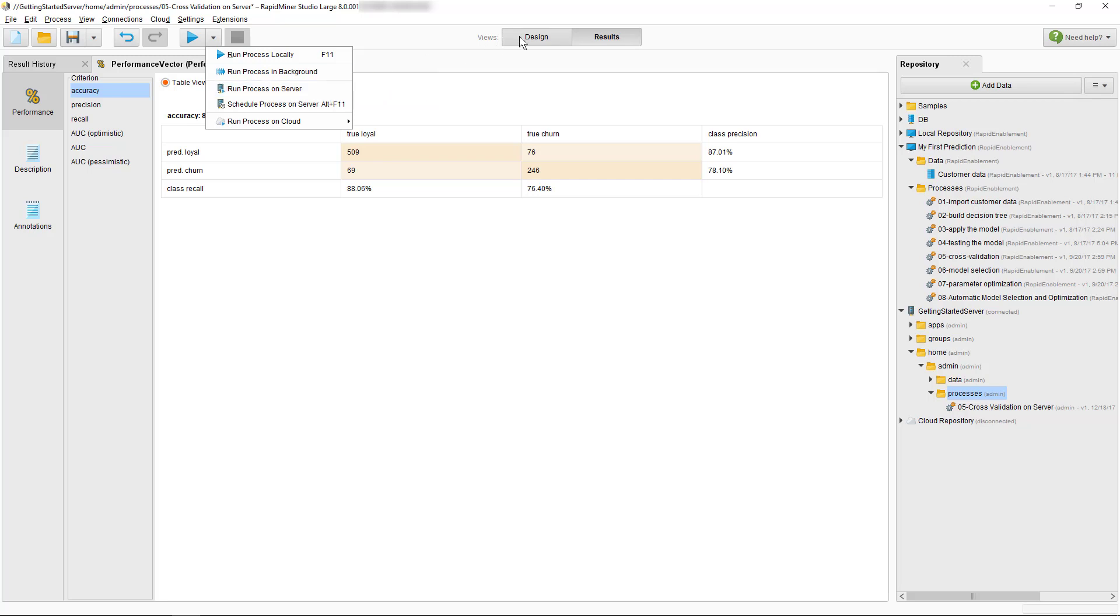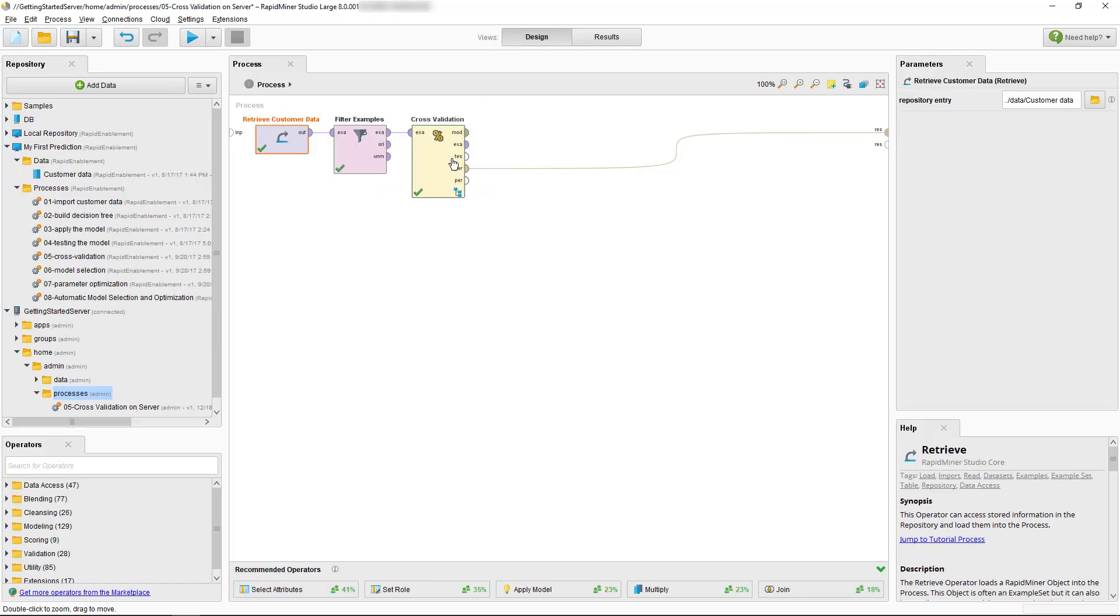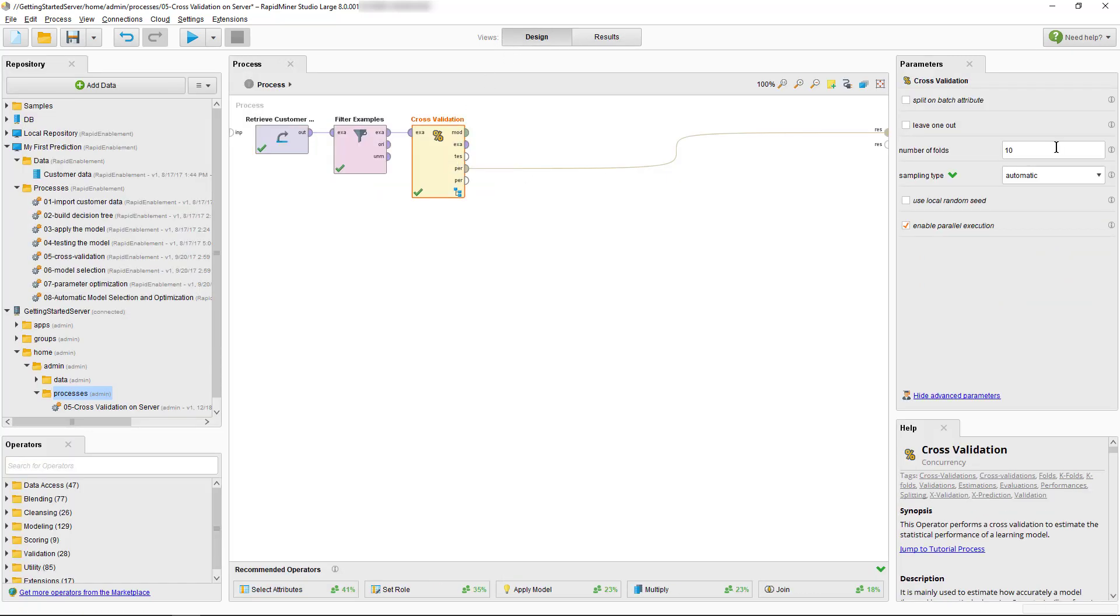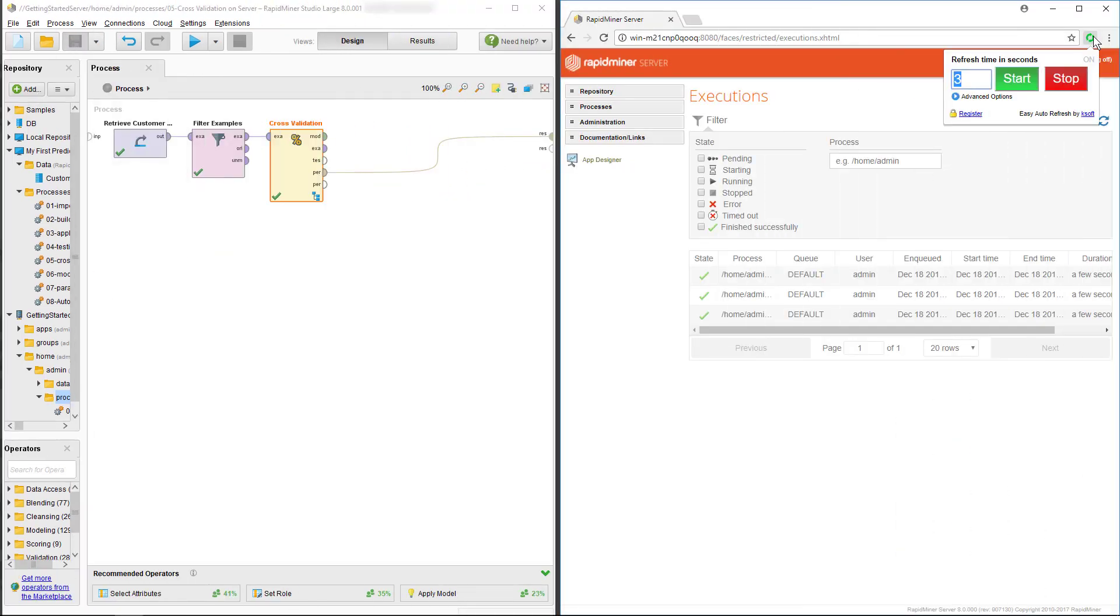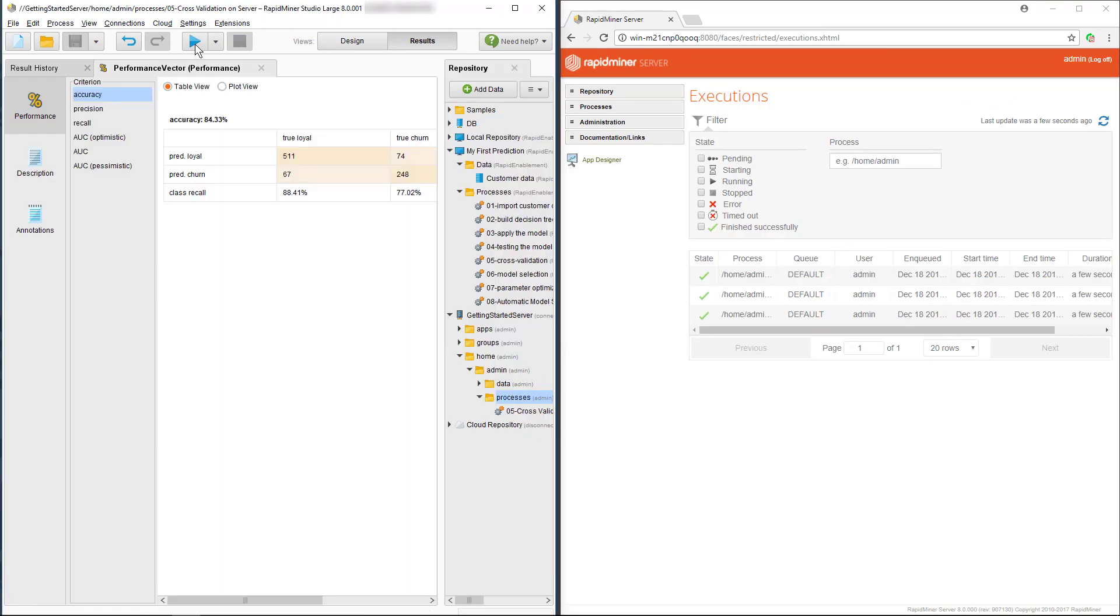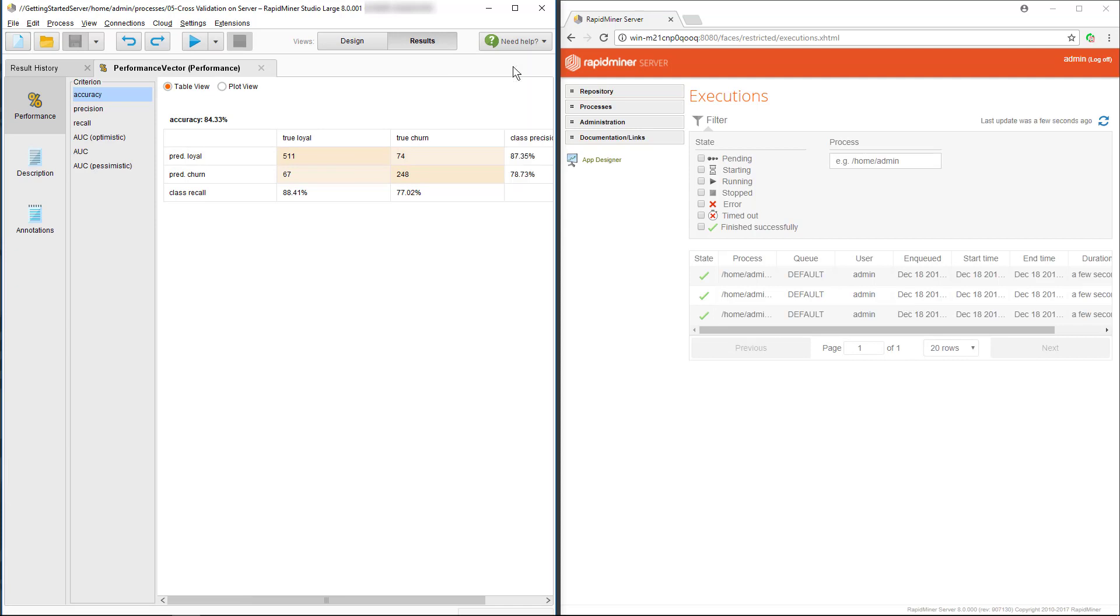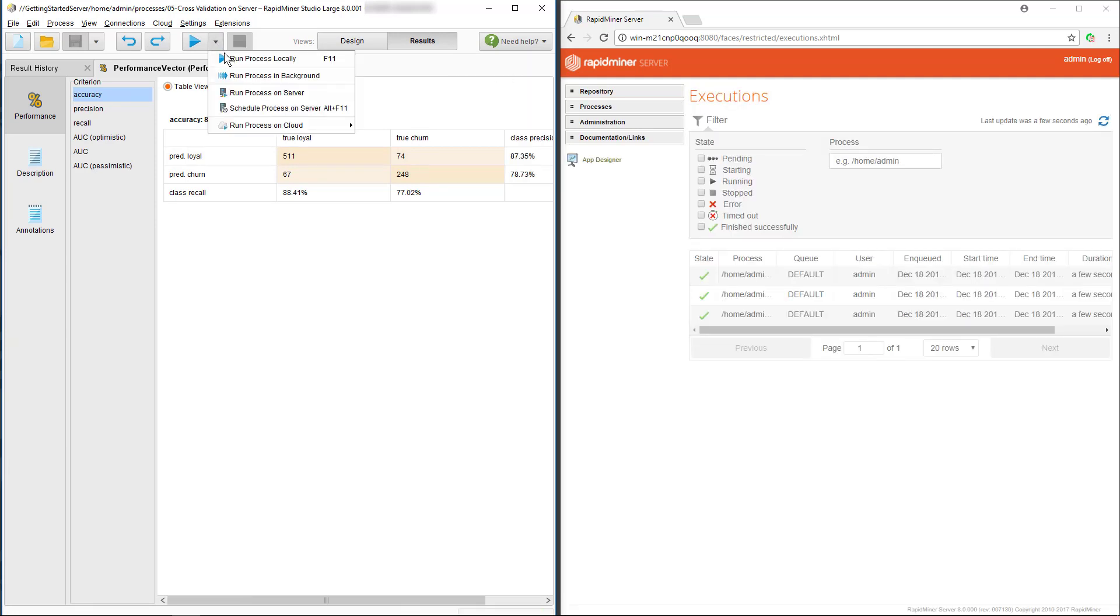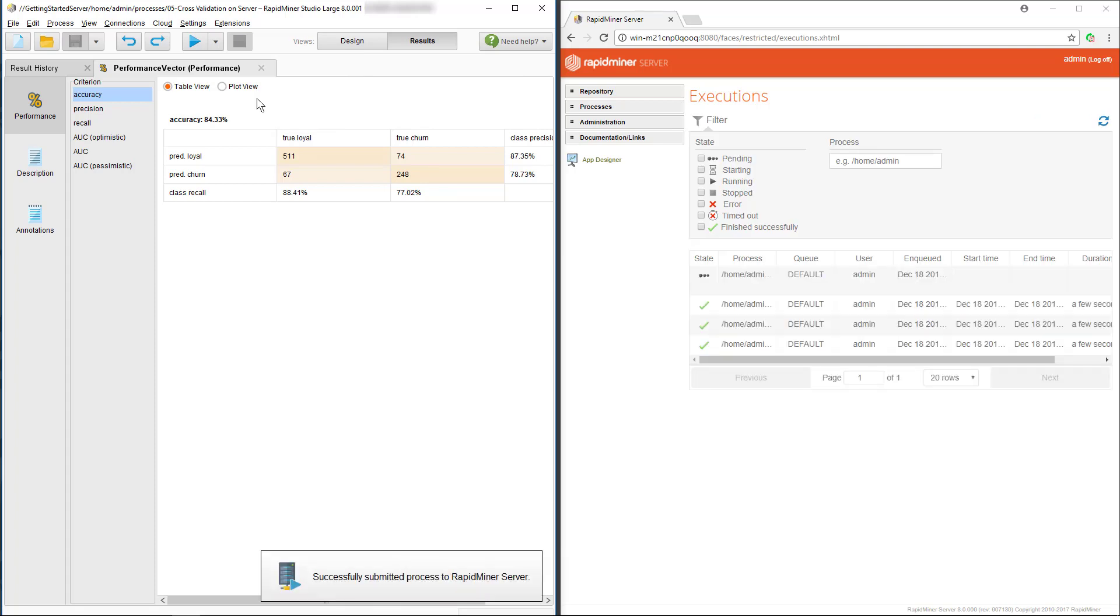So, let's go back to the design view and let's have 1,000 iterations for the cross-validation. I'm now showing the console next to studio. As we hit the simple run process button in studio, you see nothing happens on the server. Now, as we select run process on server, we can see the process showing up.